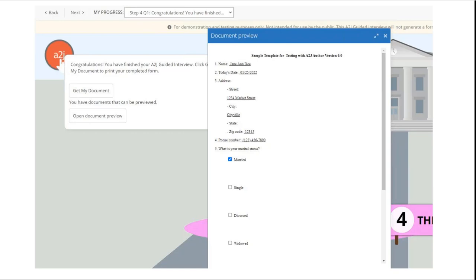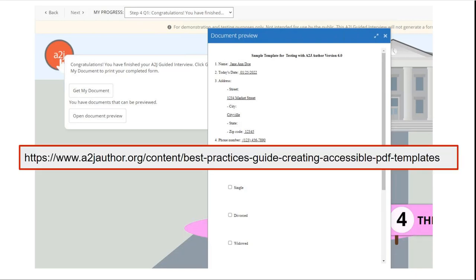As part of this work though we realize that is not where the majority of work is happening or documents are being created and that many documents start as a PDF and are assembled or created automated on top of that either with the A2J PDF templates or with the hot docs automator and so we created a best practices guide for automating and creating accessible PDF templates.